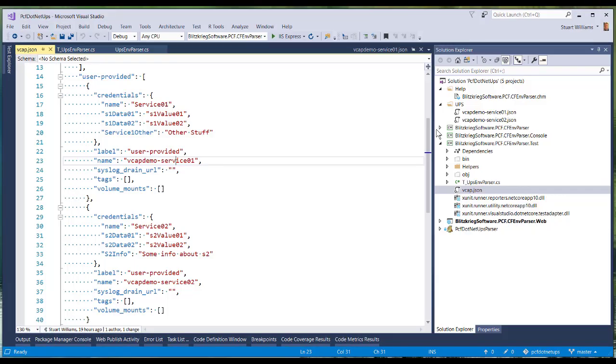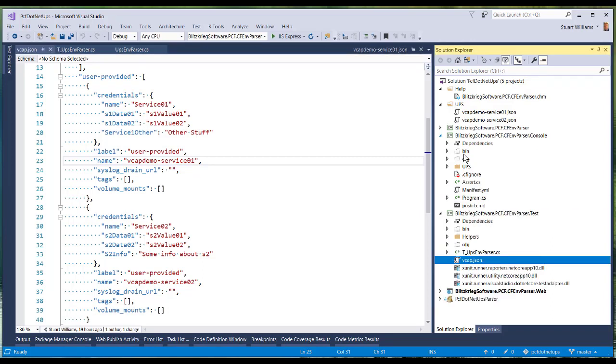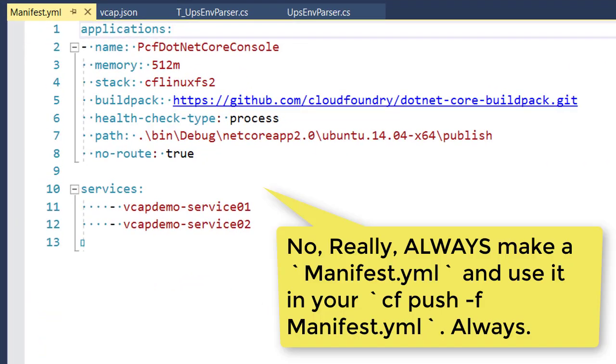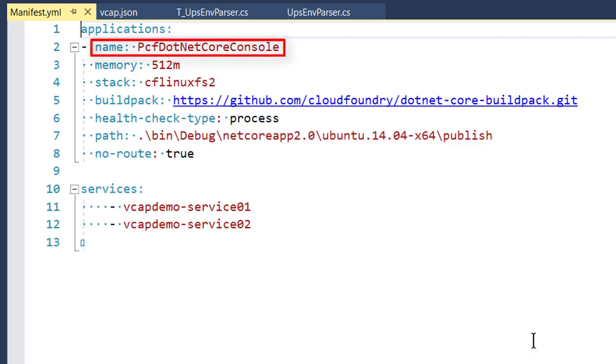Three important things about pushing this app or indeed any app to Cloud Foundry. The first is always make a manifest file. I know Cloud Foundry CF push will go out of its way to figure out everything it needs to know, including the stack, the build pack, all that good stuff. But you'll find that your CF pushes are much more reliable and a lot faster if you give it some core information.